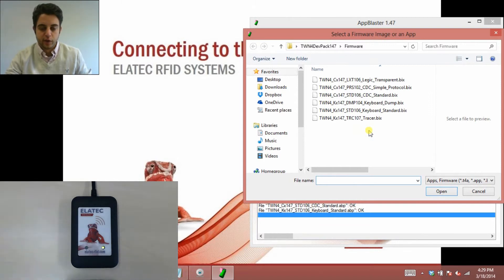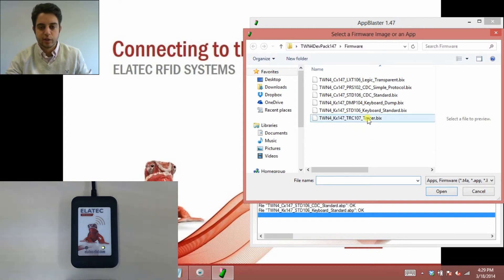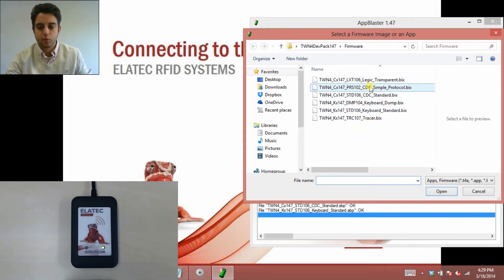So again, if your reader is recognized by your computer, but you can't figure out why there's no light on, just double check that you're maybe using one of these firmware images when you don't want to be.